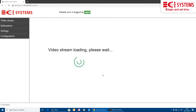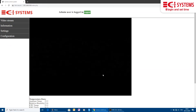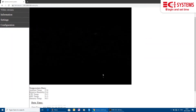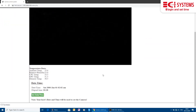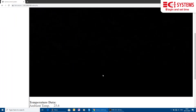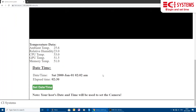METCAM does not have a battery, so every time it powers up the date and time needs to be updated. We press the set date time button. METCAM will retrieve the PC time and use it to update its internal clock.